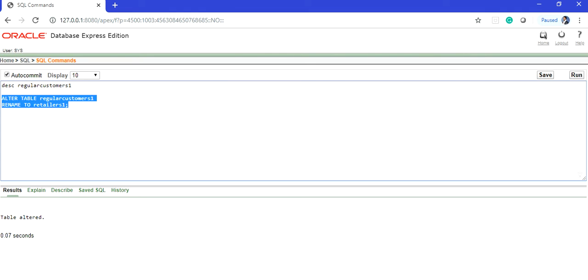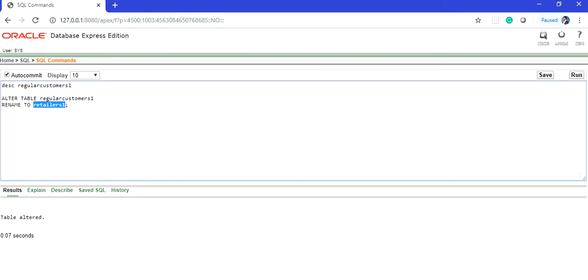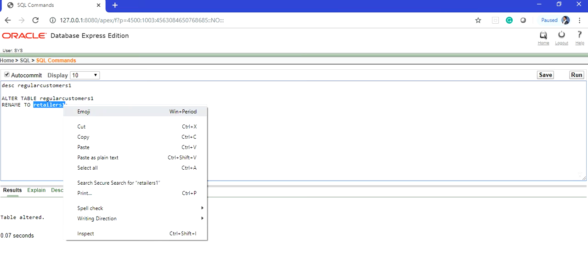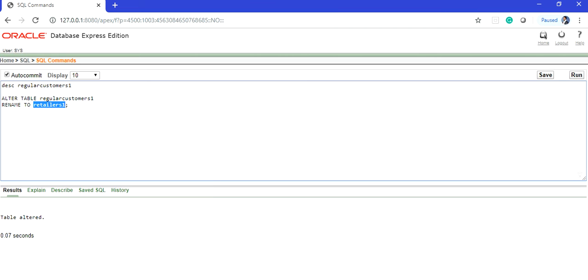The table has been successfully altered. So let's see the structure of the retailers_one table. For that, I am going to use the describe command.